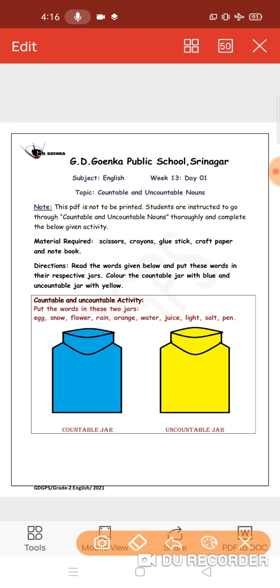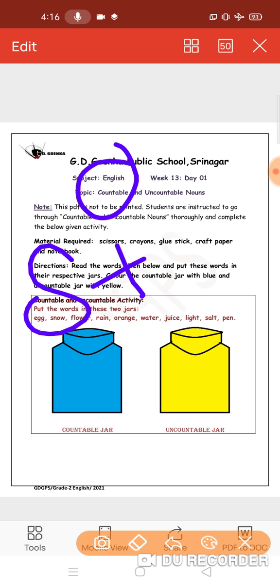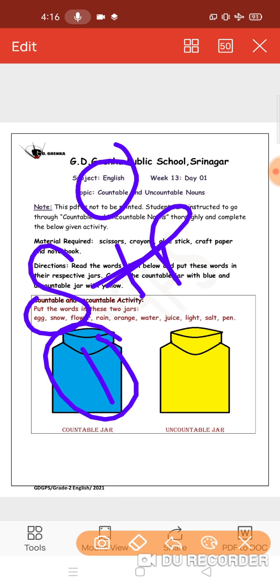We have already done countable and uncountable nouns. Countable nouns are nouns that can be counted. Any noun that can be counted is called countable nouns. They have both singular and plural form, and we can put numbers in front.